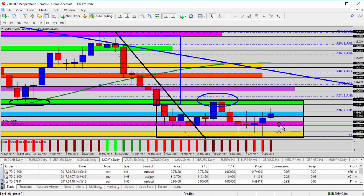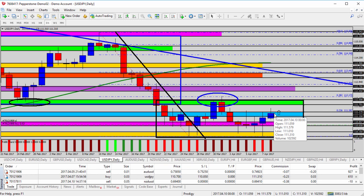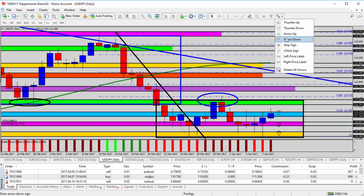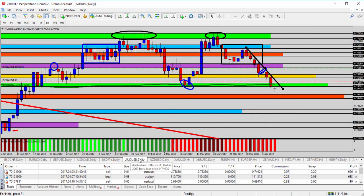If USD/JPY doesn't dip, the next opportunity to go long is a break above the blue zone, which it hasn't done yet. Dips to the pink or yellow zone may offer other buying opportunities. If you're looking to go short, we're watching for clues and evidence of resistance and reversal — possibly from the blue zone, or maybe even as high as the green zone, just like what happened at the blue circle previously. So for buyers, look at the pink and yellow zones; for sellers, the blue and green zones are the key areas this week.